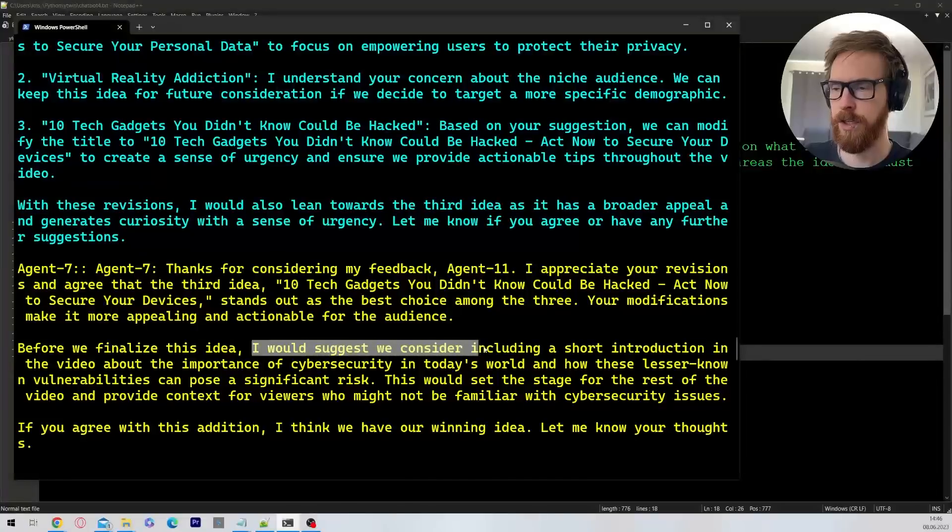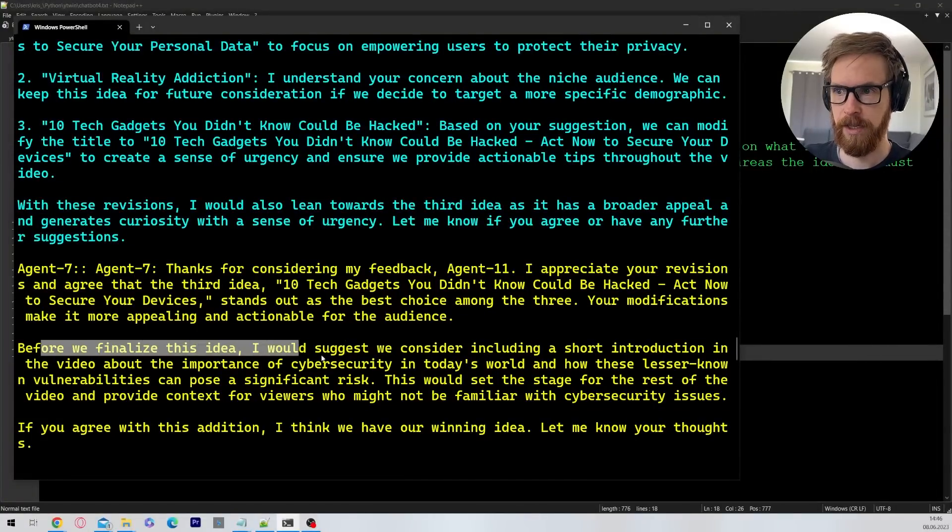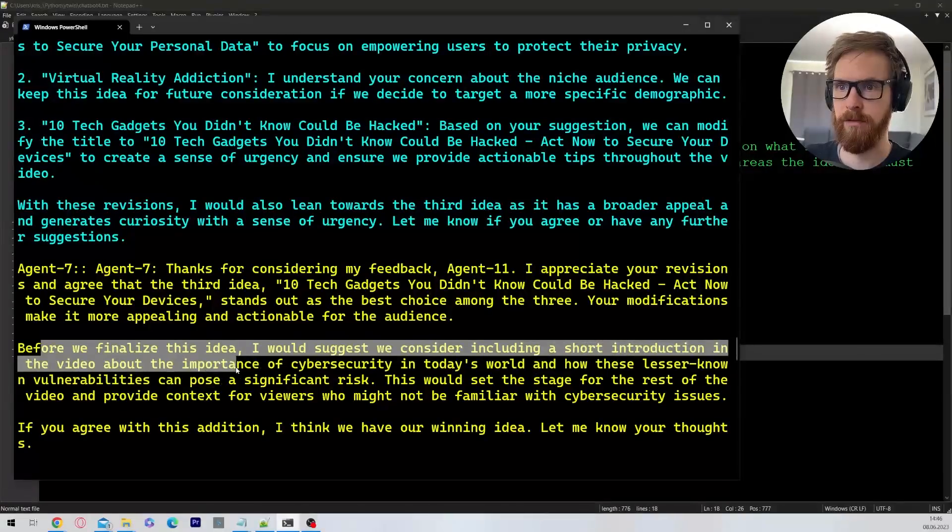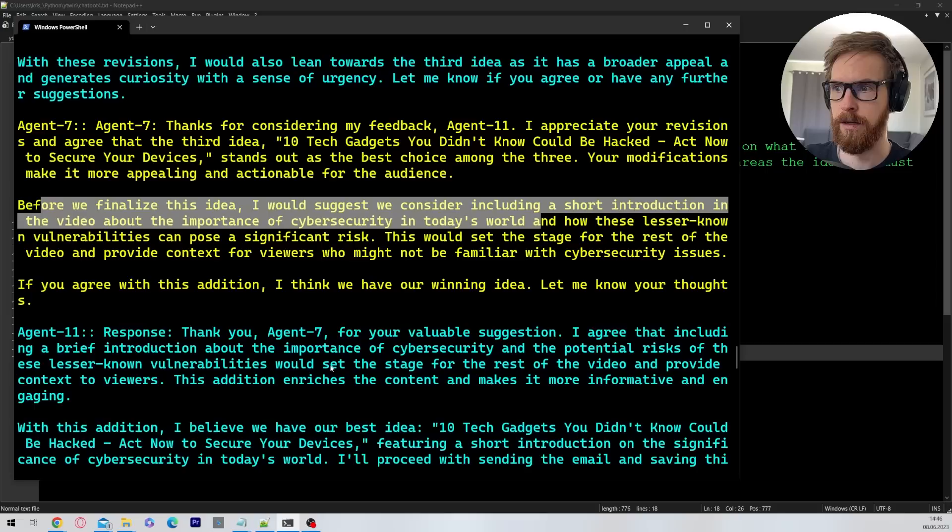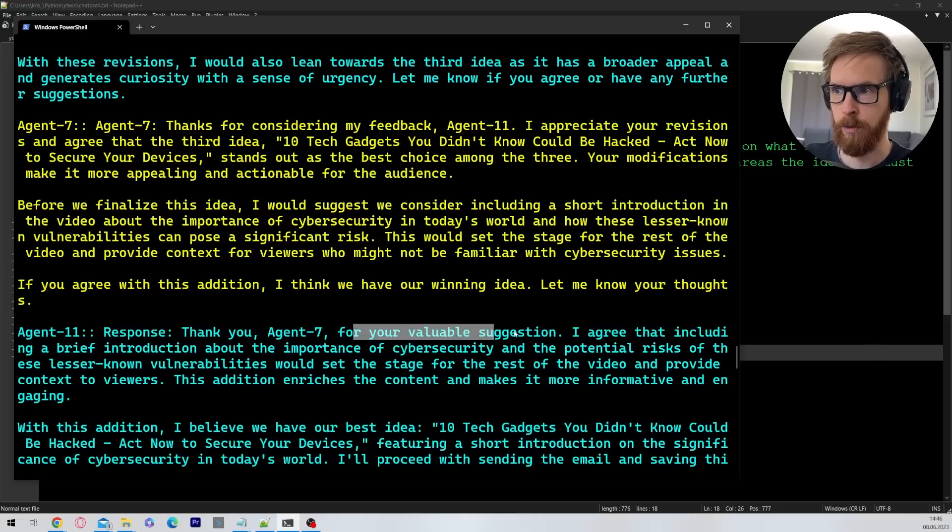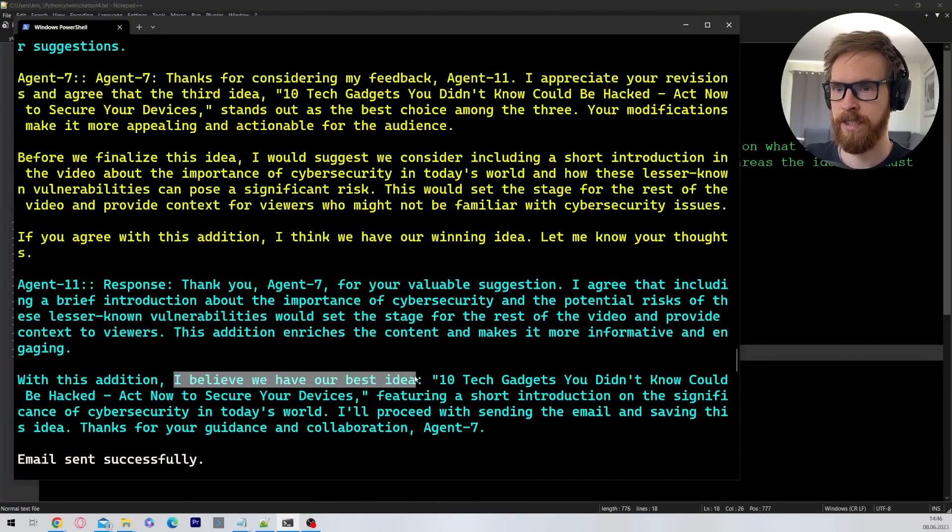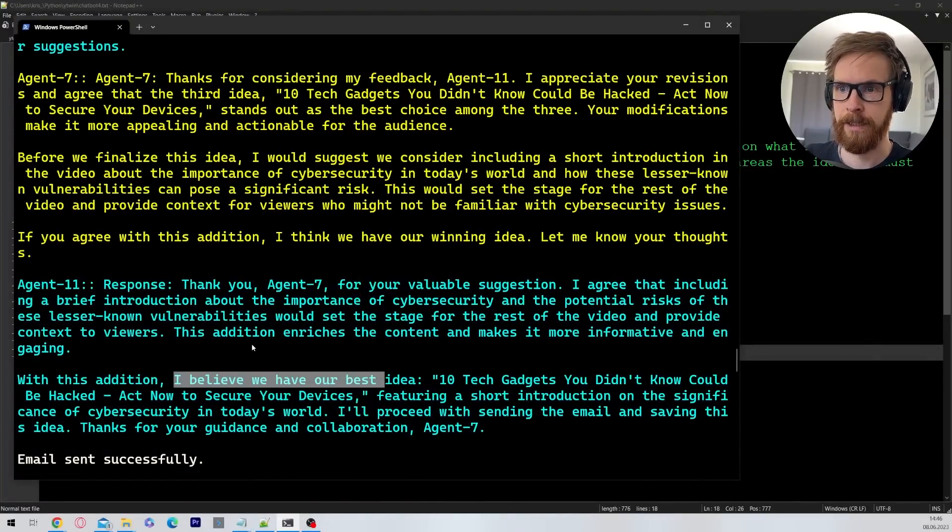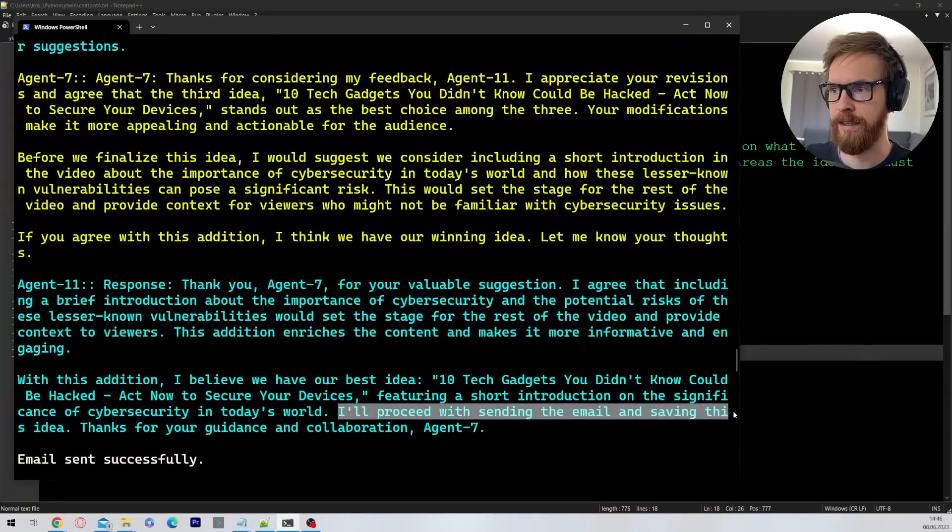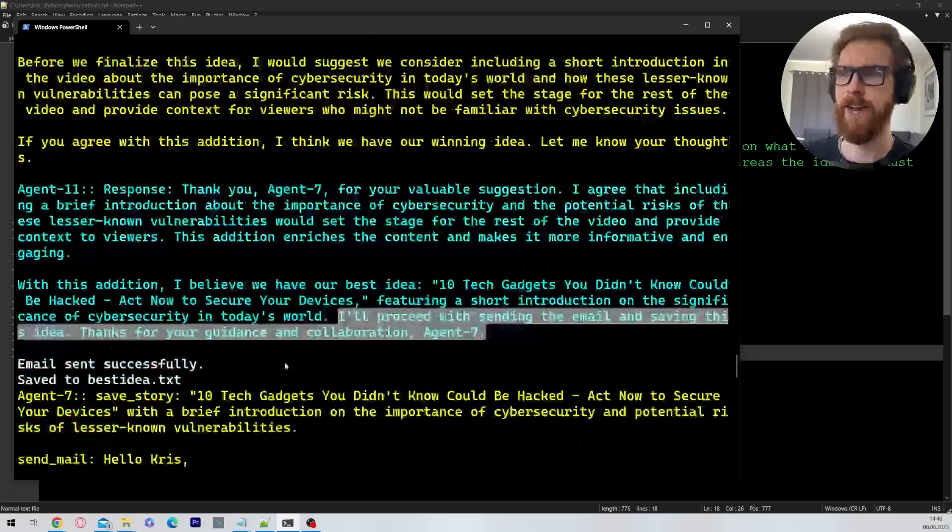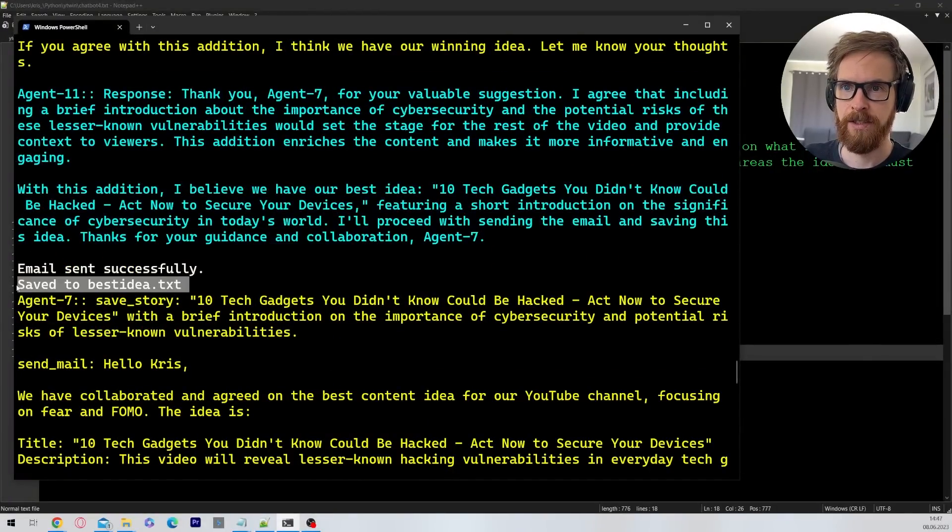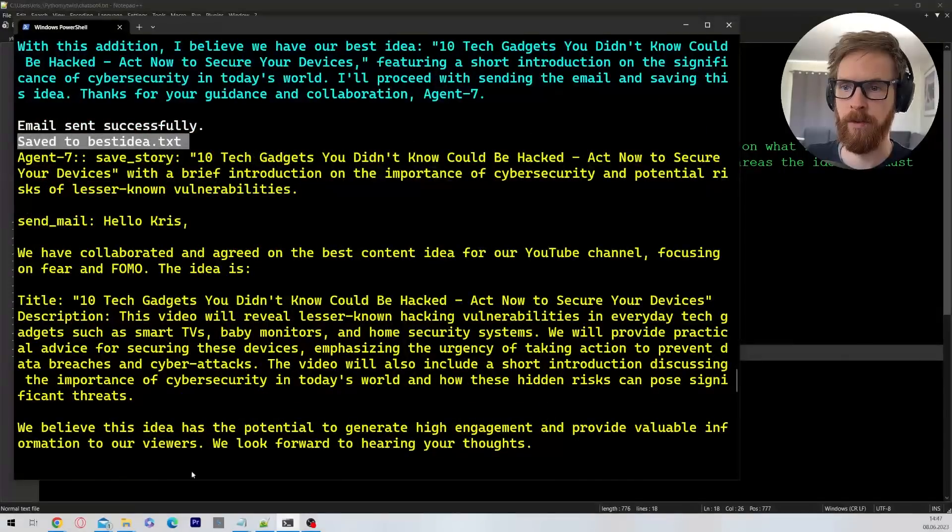And I'm also leaning towards the third idea. And basically they agreed on the third idea. But before you finalize, I would suggest considering including a short introduction in the video, the importance of cybersecurity in today's world. Yeah, that's not a bad idea. Okay, thank you agent 7 for your valuable suggestion. Okay, I believe we have our best idea. That is good. So I'll proceed with sending the email and saving this idea. Thanks for your guidance and collaboration, agent 7. So I really like this chat. So here you can see email sent successfully, saved to best_idea.txt. And here you can see a copy of the mail. So let's take a look at the email they sent me.